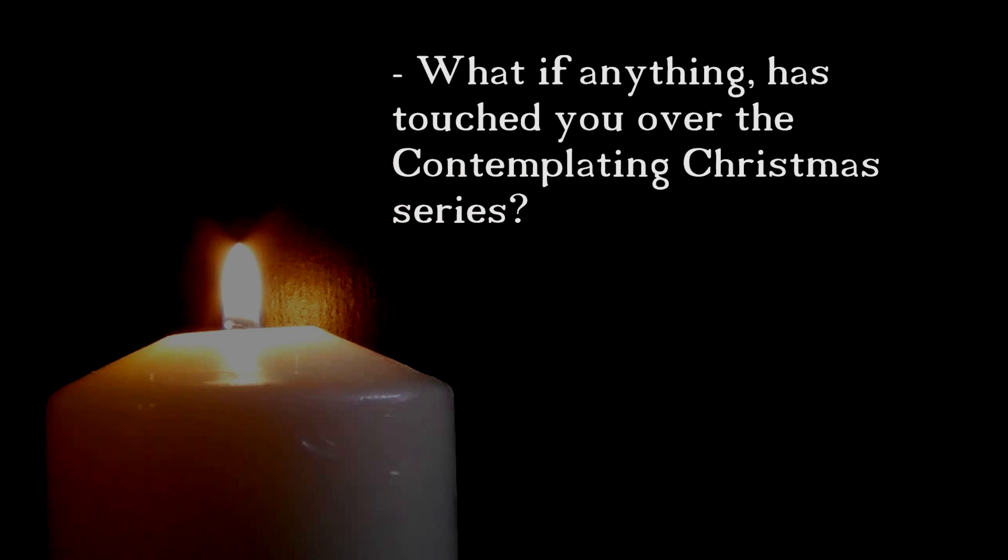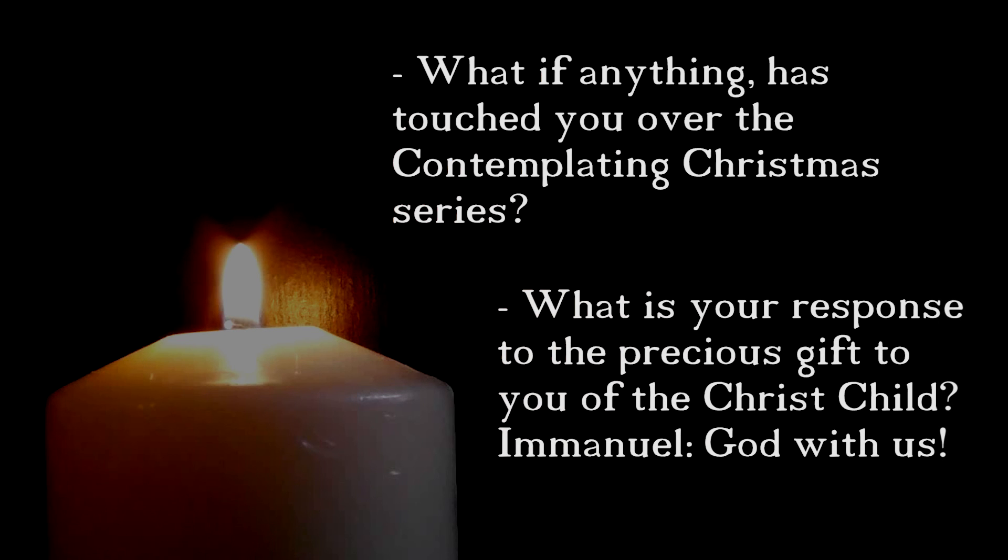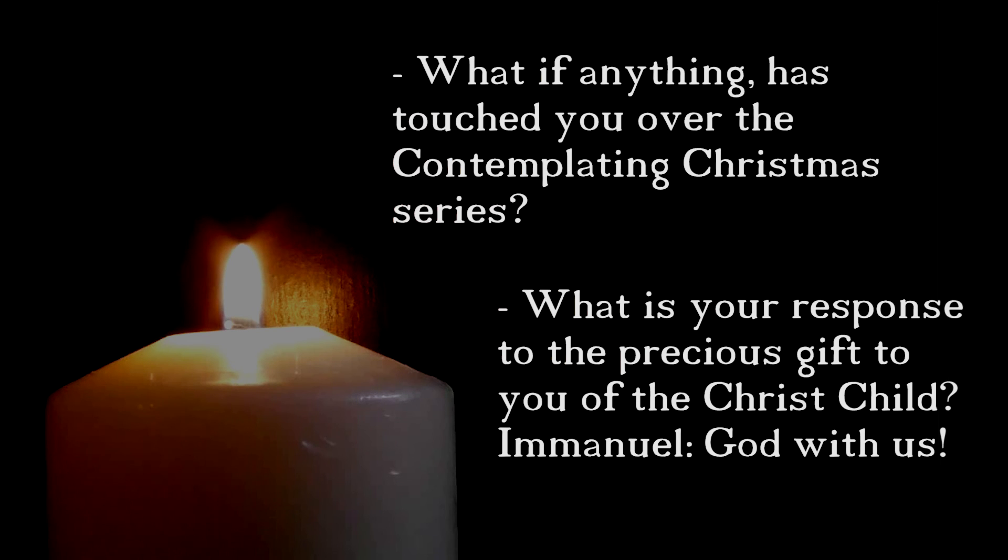Now again, you might like to have a moment of quiet reflection before turning the recording on again for our closing prayers. During your quiet time, it may help you to consider what if anything has touched you over the contemplating Christmas series. What is your response to the precious gift to you of the Christ child, Emmanuel, God with us? And when you're ready, come back for our prayer time.